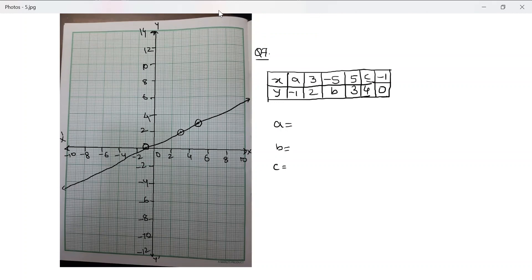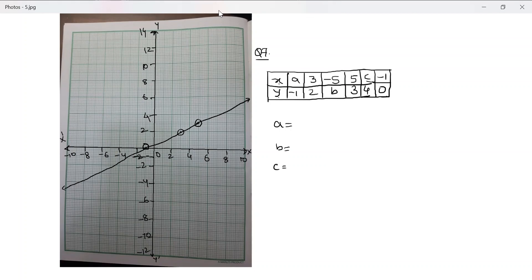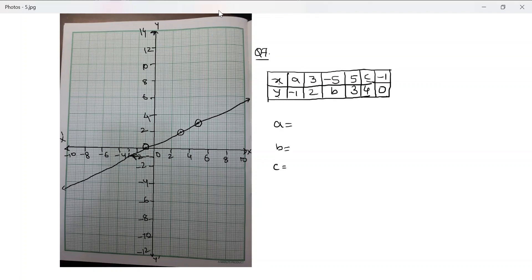Now let's find the value of x when y is negative one. Starting from y = -1, I draw a dotted line across to the graph, then a dotted line down to the x-axis. This gives x = -3. So a is equal to negative three: when y = -1, x = -3.